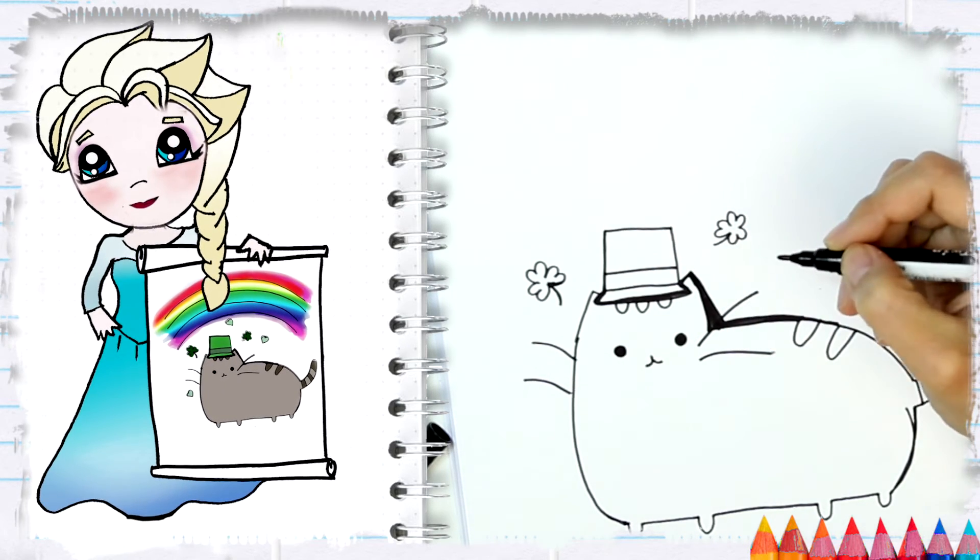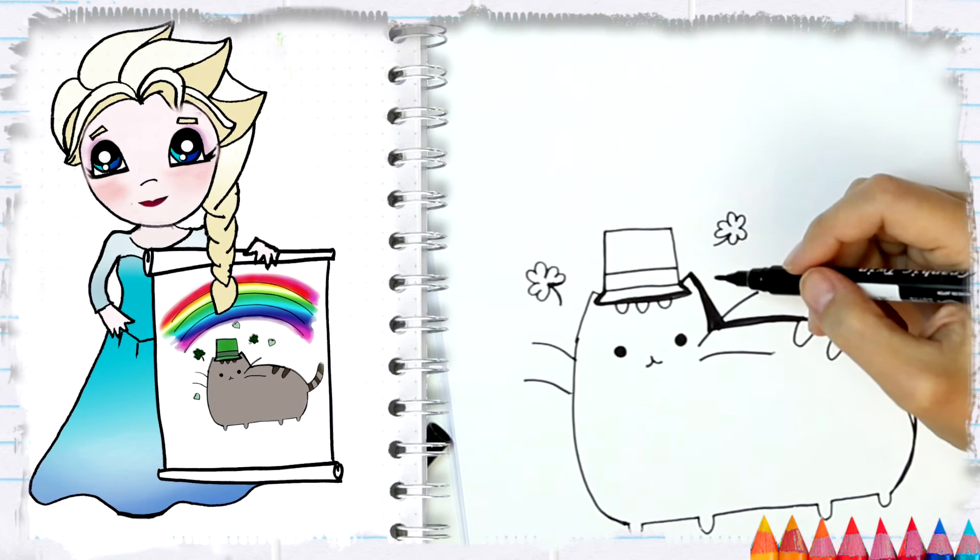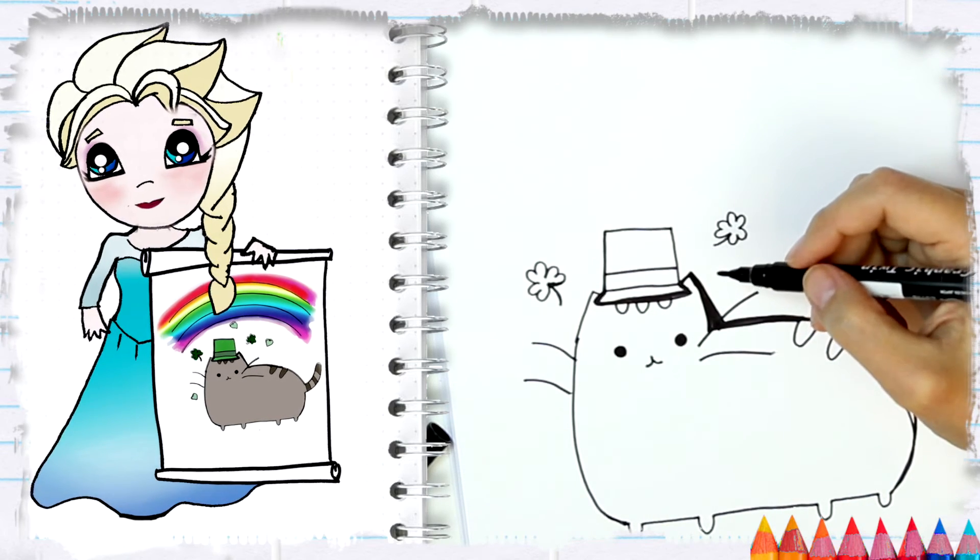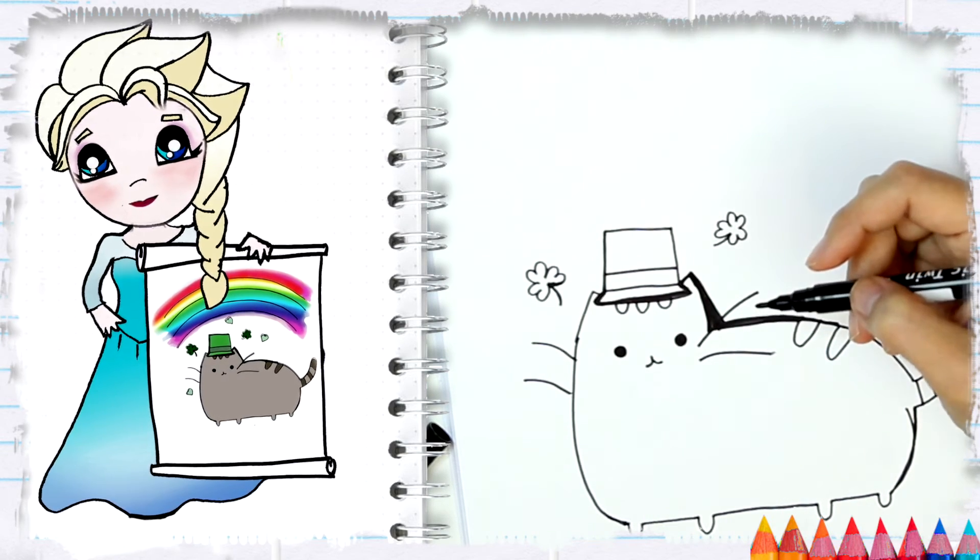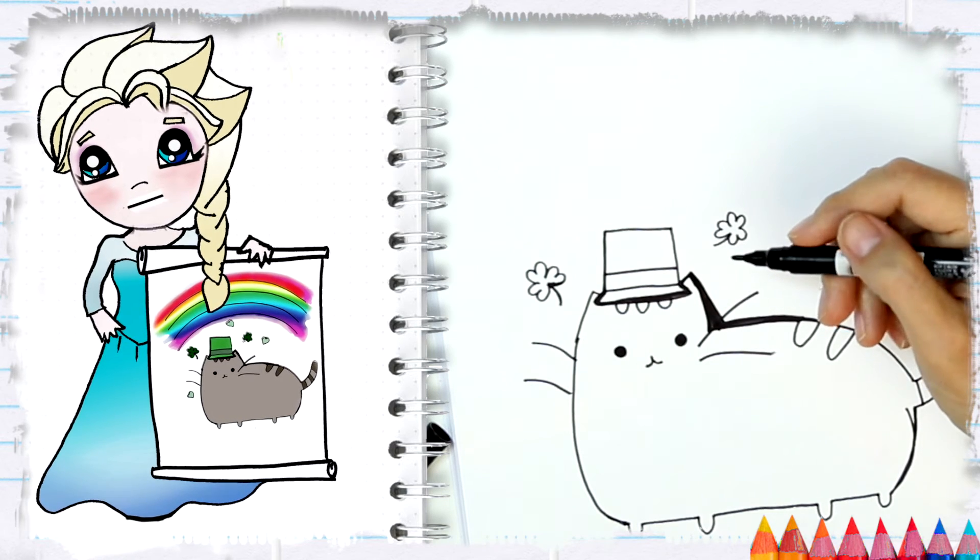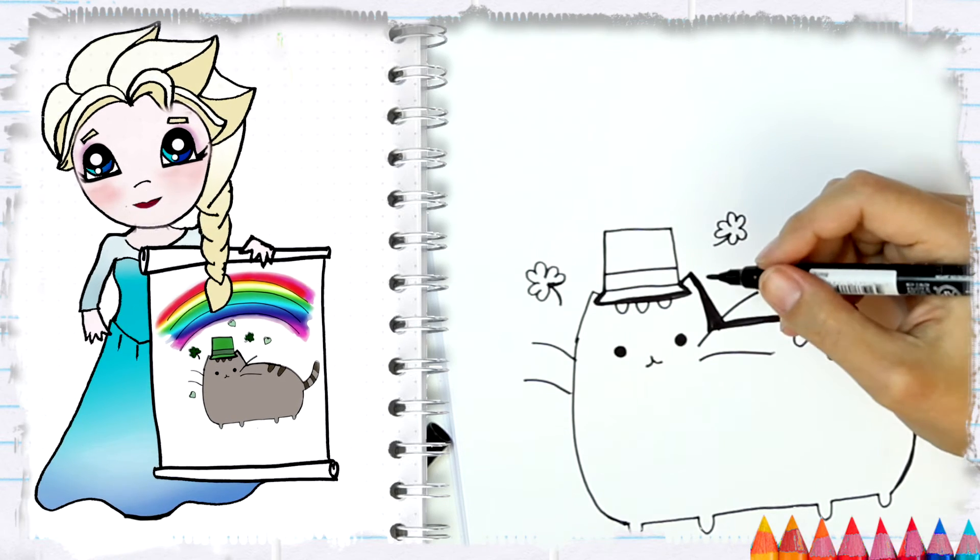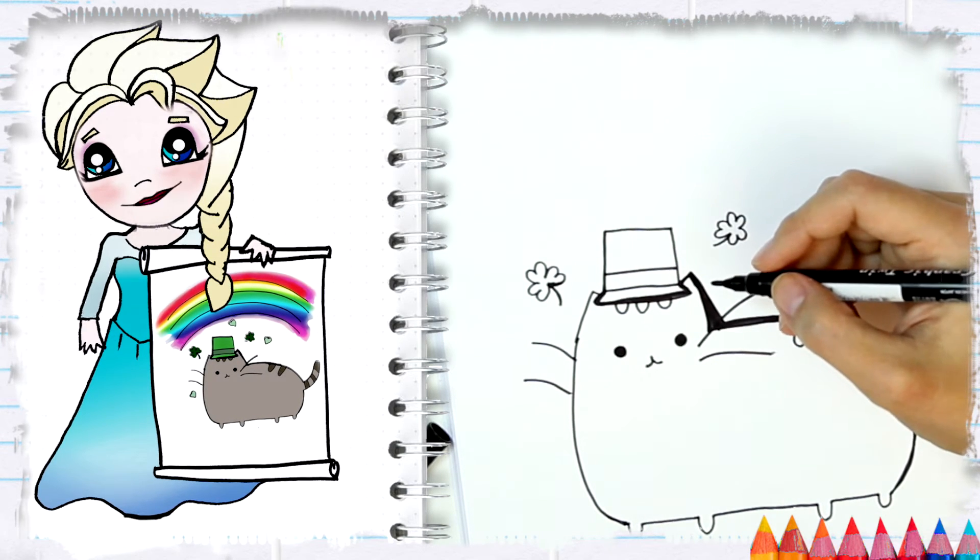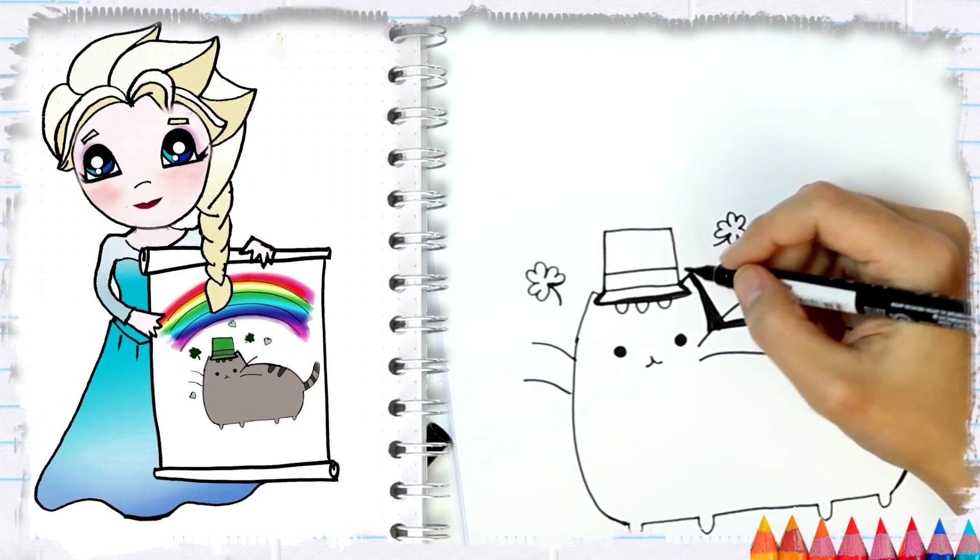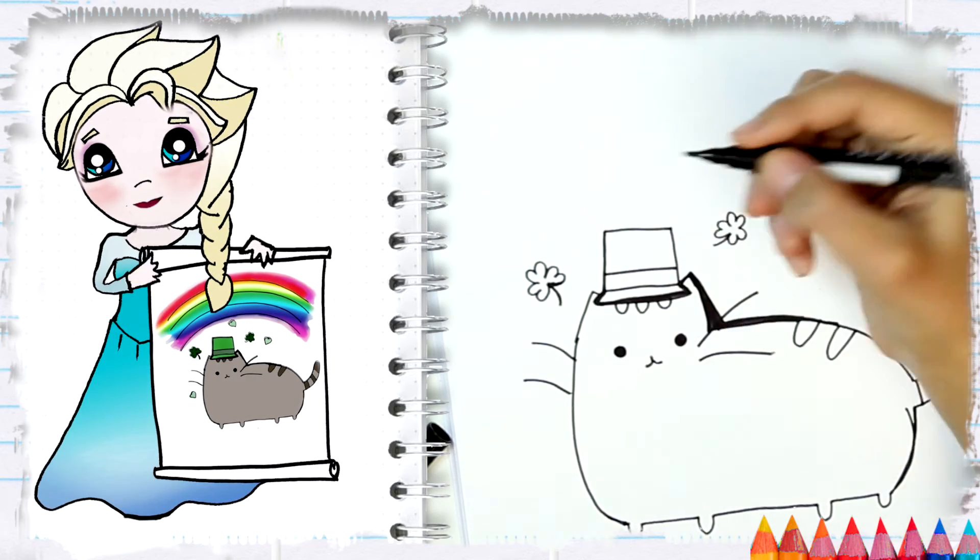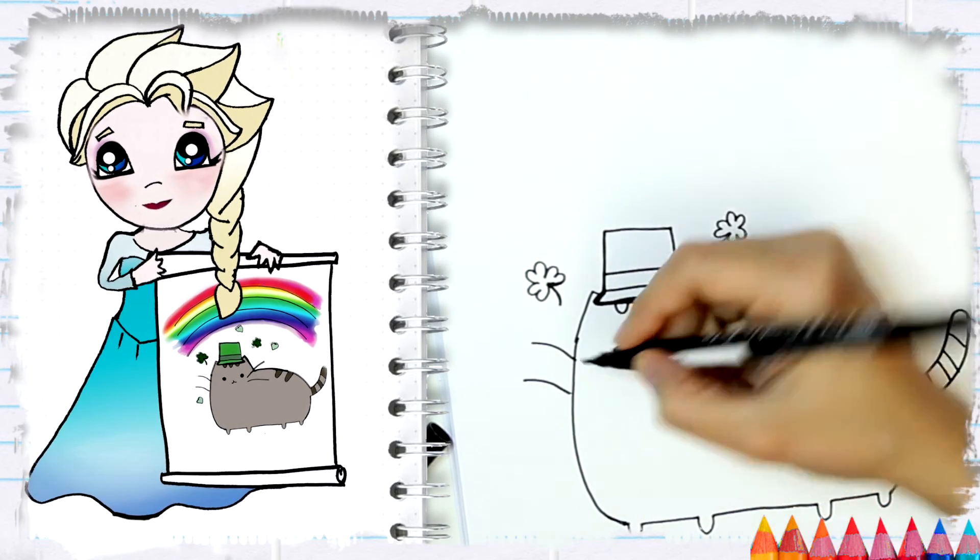So now we do another one on the other side. It's loop, loop, loop, loop, loop and loop, and another line like this. I recommend you always to use pencil and then markers, right Elsa? I think a good idea is to draw with a pencil and then with a marker.